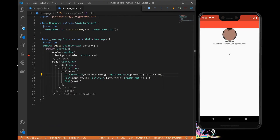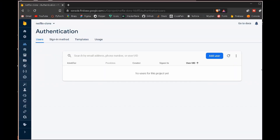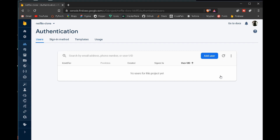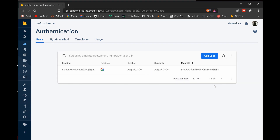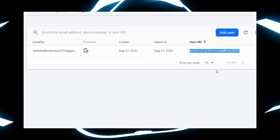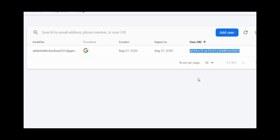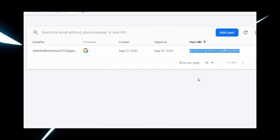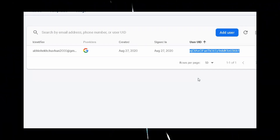If we check the Firebase console right after sign-in, we may see nothing initially. But after refreshing, we can see the email address and login credentials — including the sign-in date and user ID. This user ID matches the user ID from the Google Sign-In, confirming we have successfully logged in via Google and Firebase.